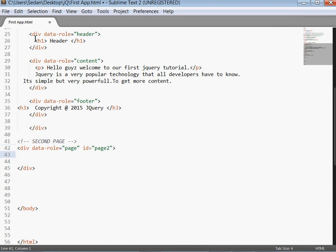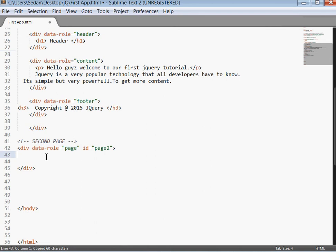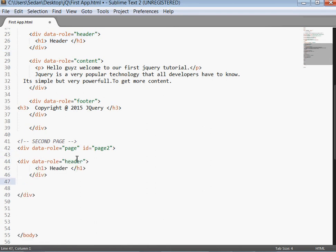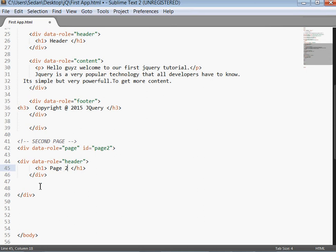Then we'll put the header here. This one I'll just write page 2.